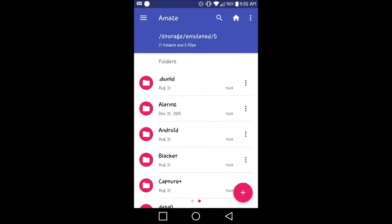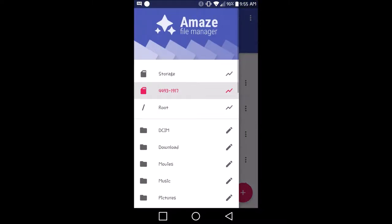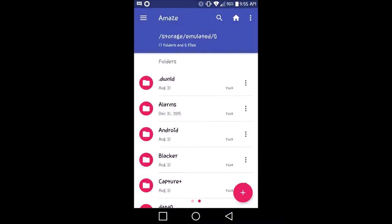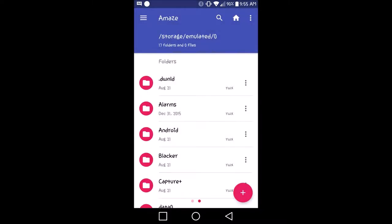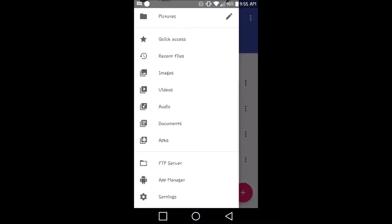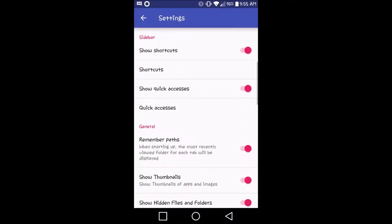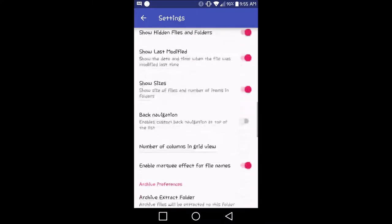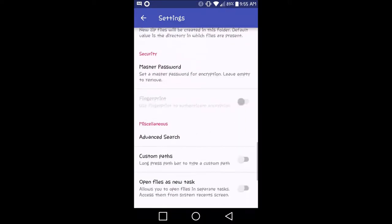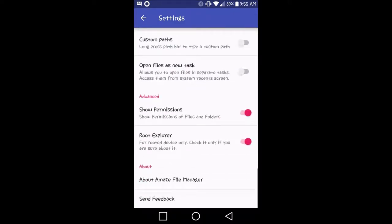Now, once you have all this done on your phone, just open up Amaze file manager. Go ahead and click the three little bars in the top left corner right here. Go all the way down into settings. Scroll down, and make sure you have show permissions and root explorer checked.